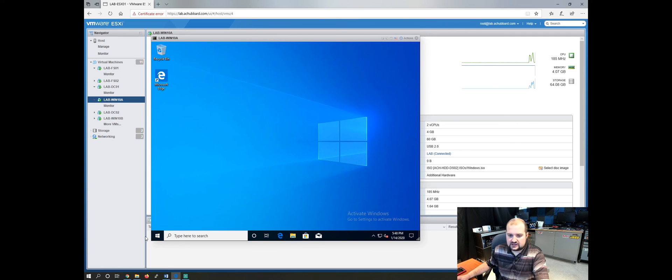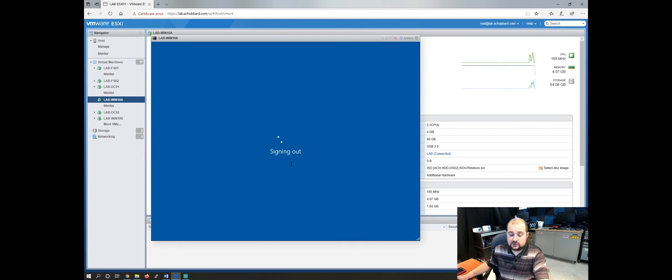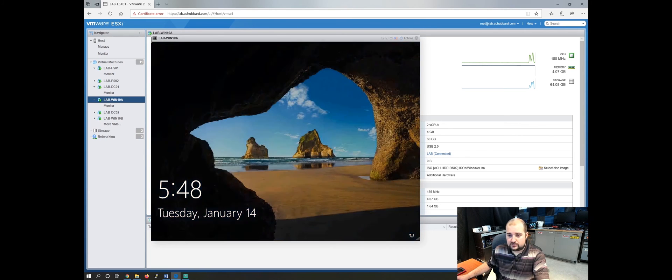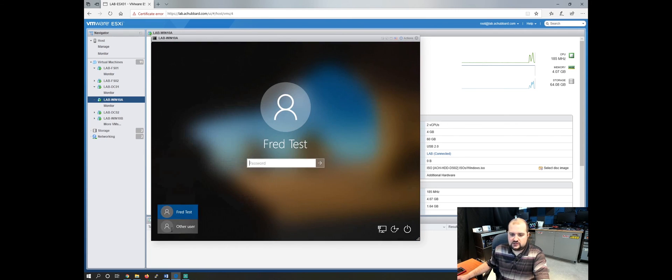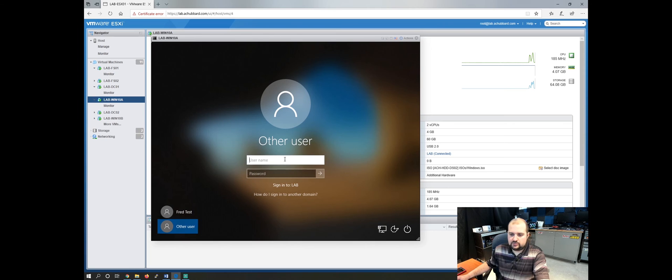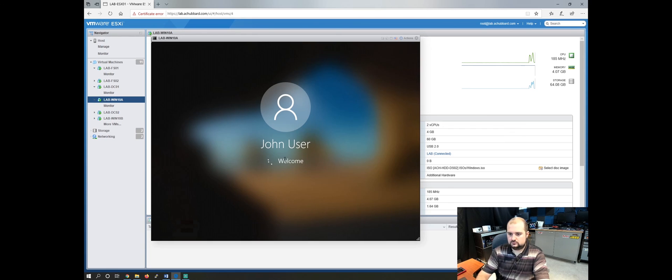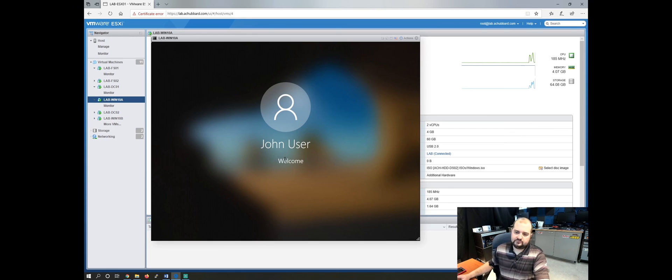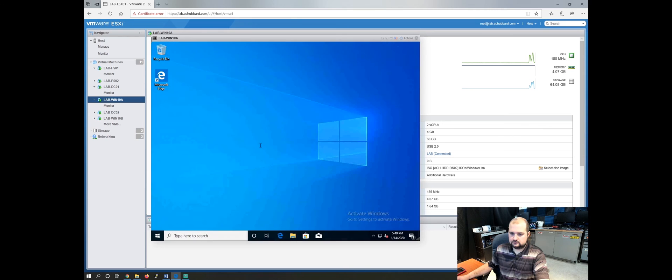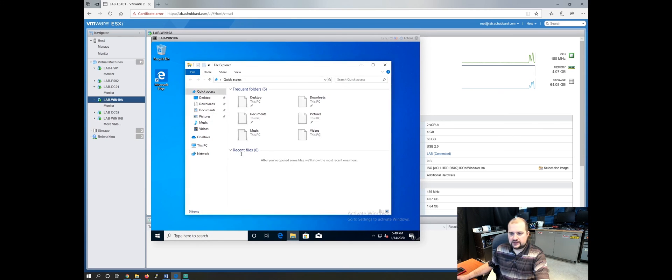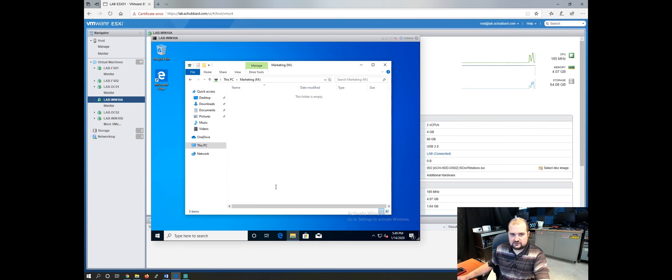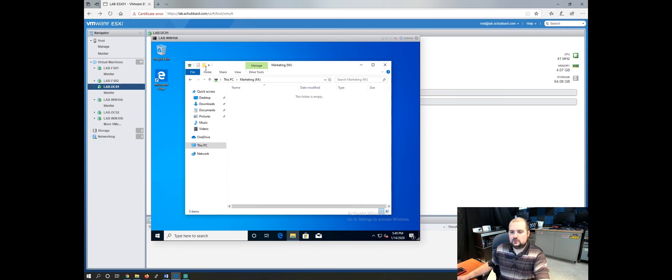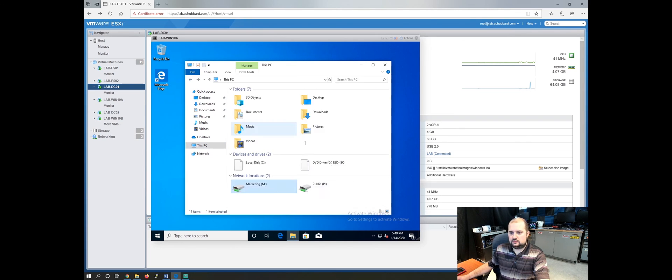Let's log out of Fred test user. Let's make sure our marketing user has both the marketing drive and the public drive. So let's go to file explorer again, this PC and there we go. There's the marketing drive and there's our public drive.